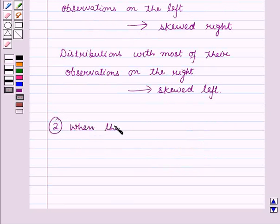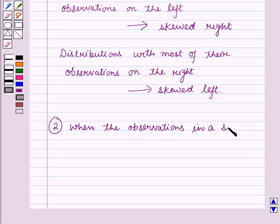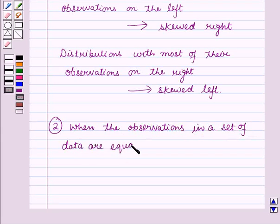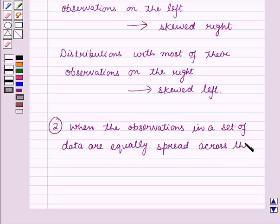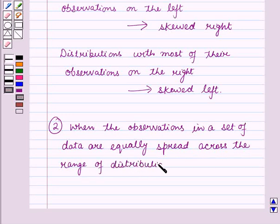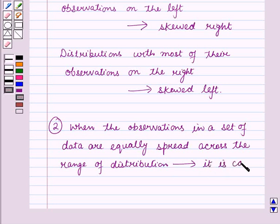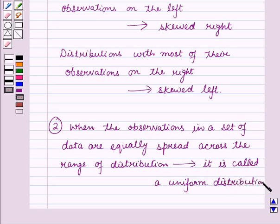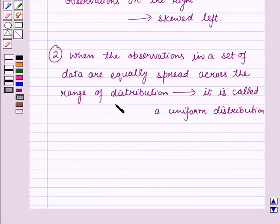When the observations in a set of data are equally spread across the range of distribution, then this distribution is called a uniform distribution, and a uniform distribution has no clear peaks.